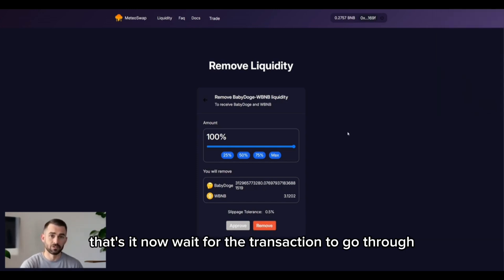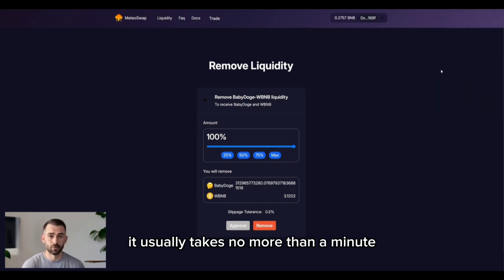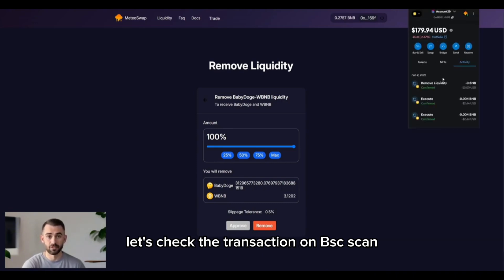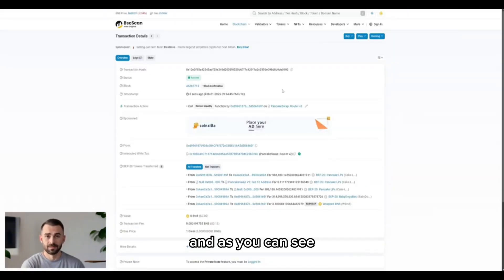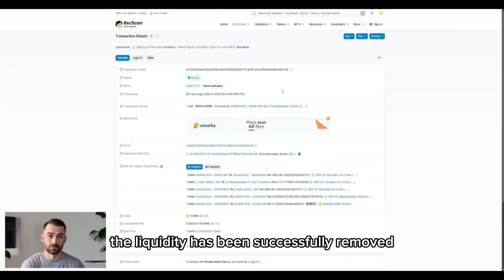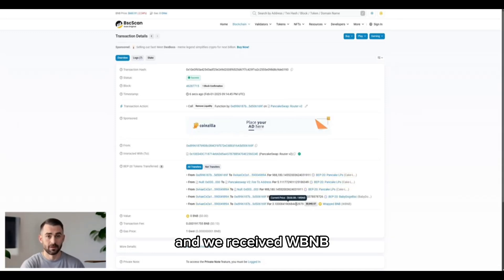That's it. Now wait for the transaction to go through — it usually takes no more than a minute. Let's check the transaction on BSCSCAN. As you can see, the liquidity has been successfully removed and we received WBNB.